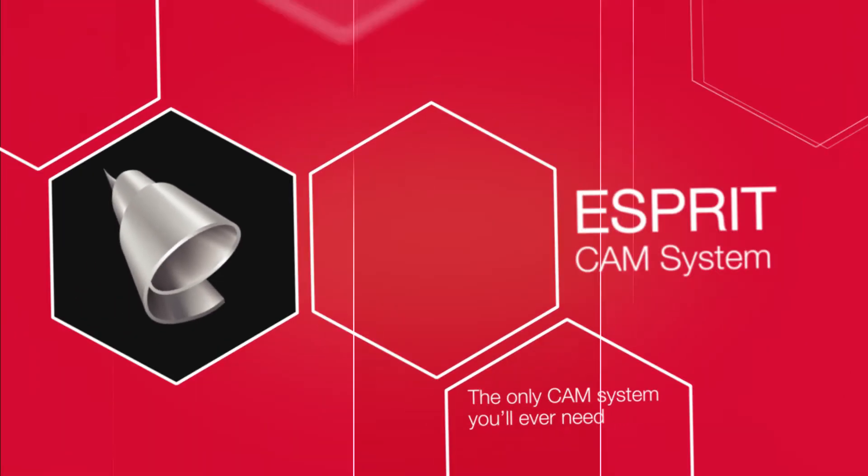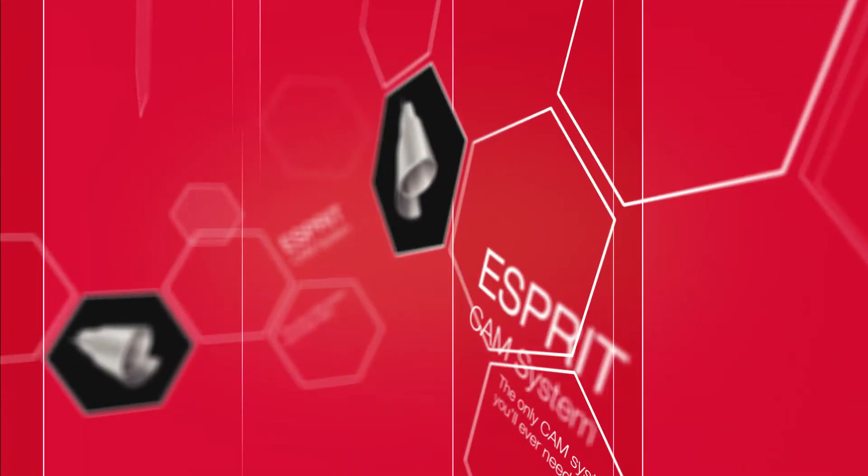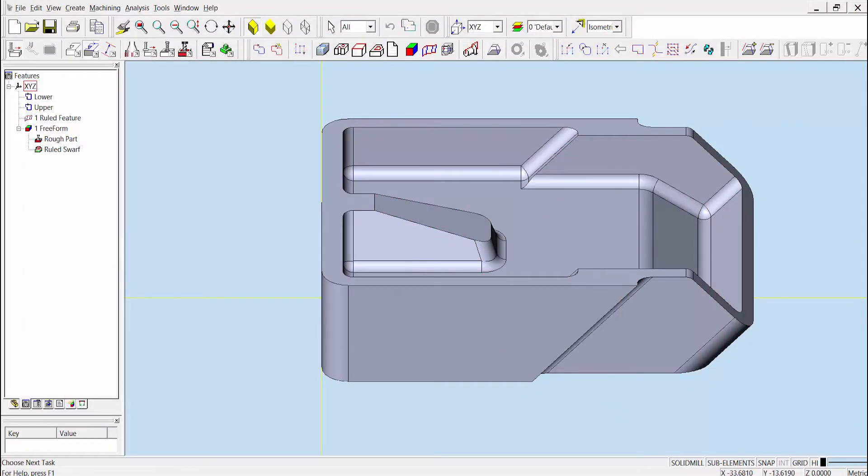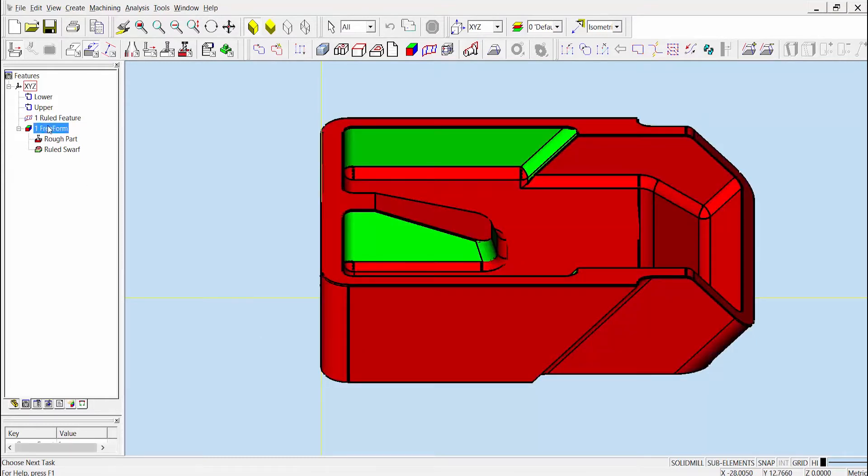To illustrate this, we'll take a look at a quick example. First, a freeform feature must be created to define the part and check surfaces, as shown here.